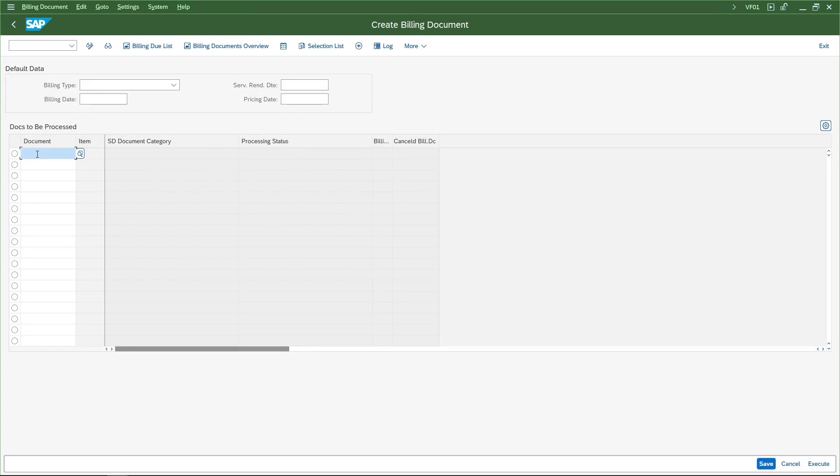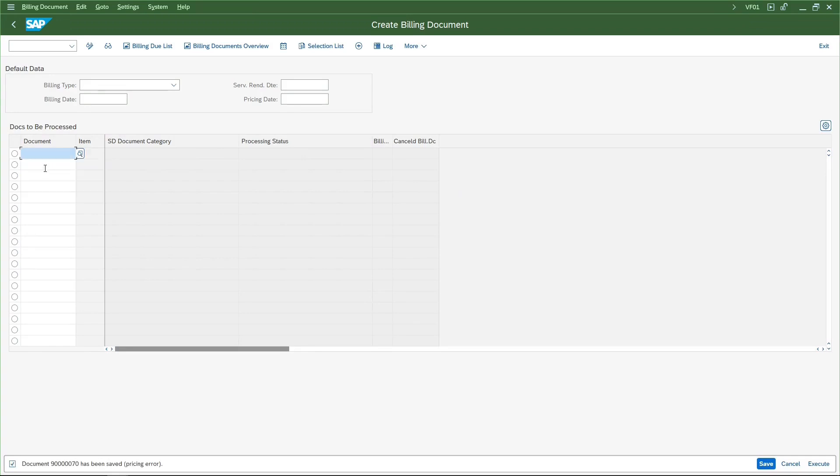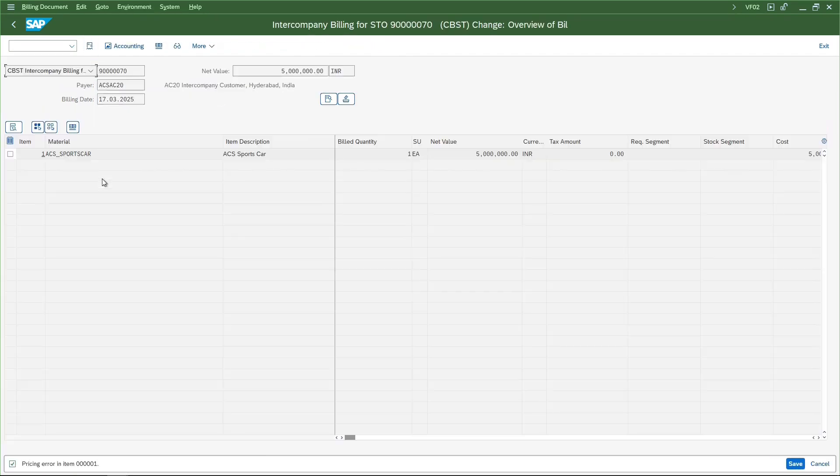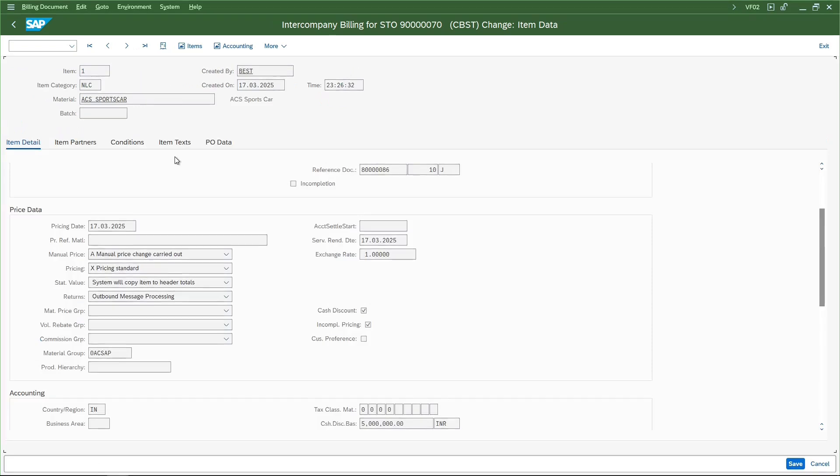Here we'll enter the delivery document number and save it. The system has processed this billing document but there is a pricing error. Let me display the billing document. I'm going into change mode. I'll double click the line item and go to the conditions.